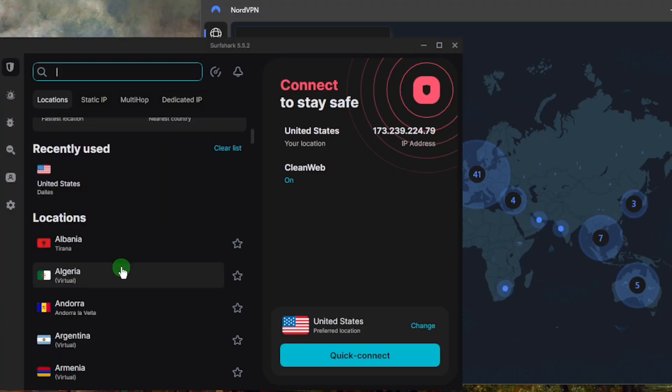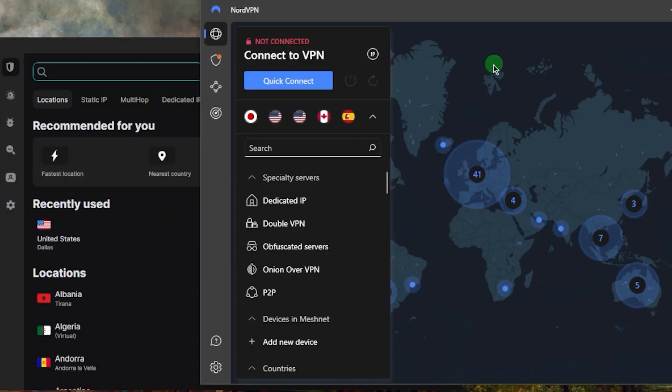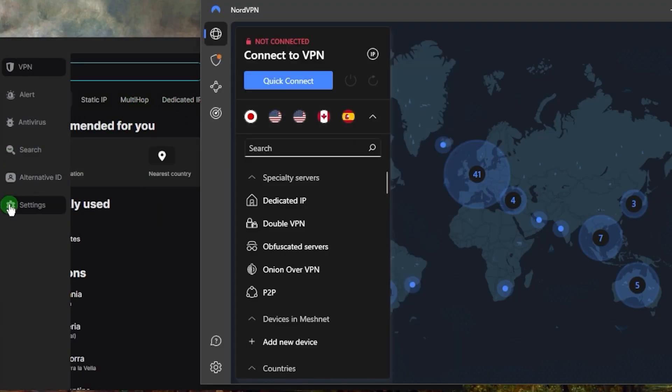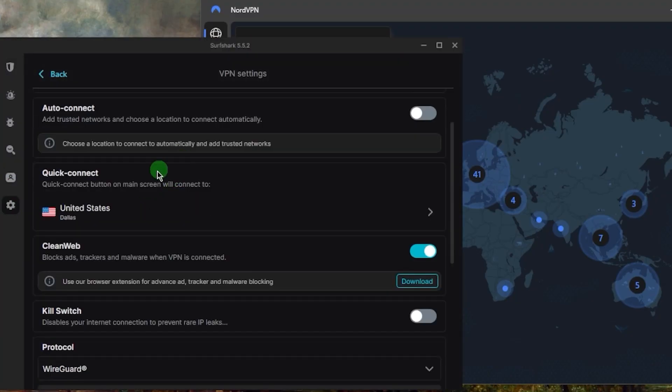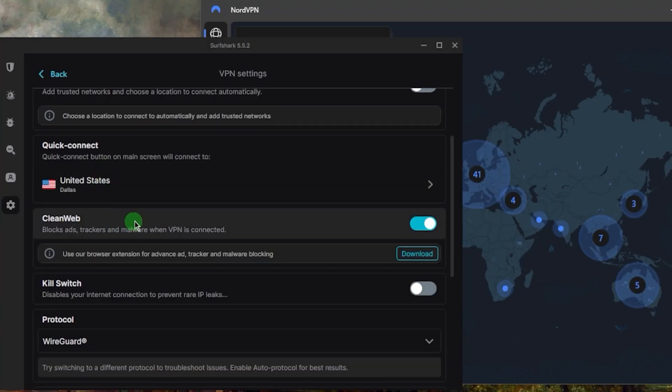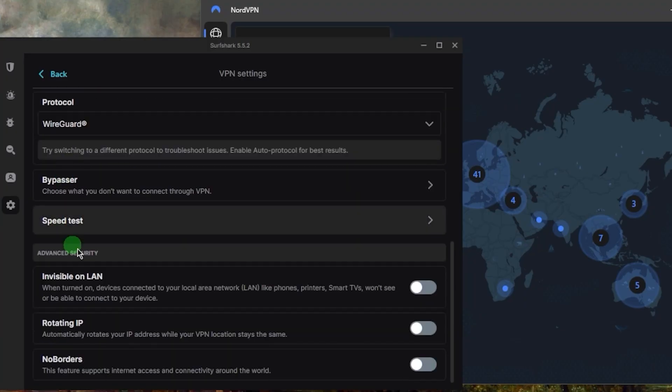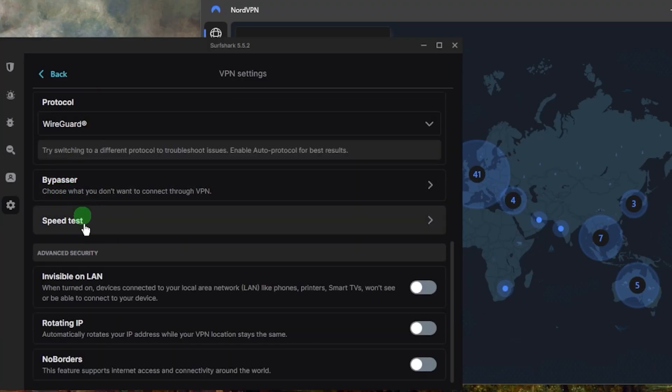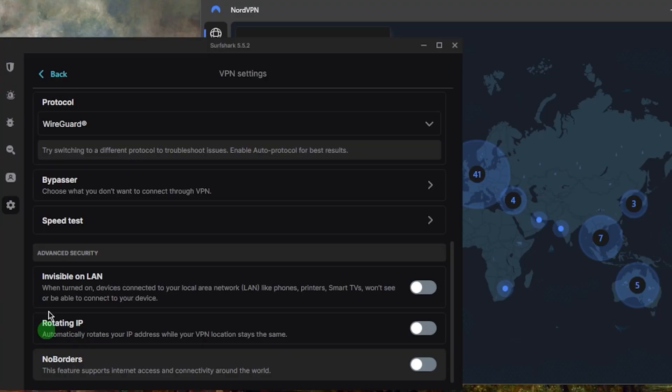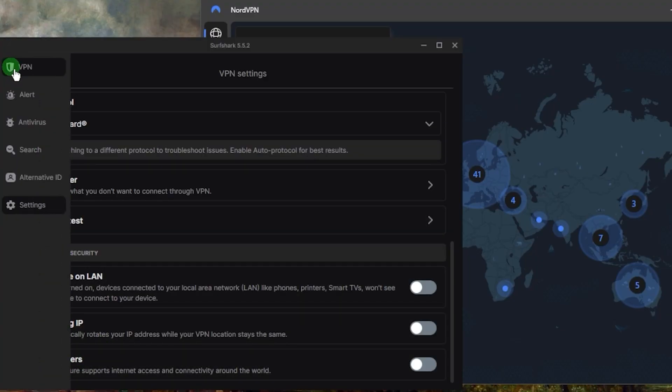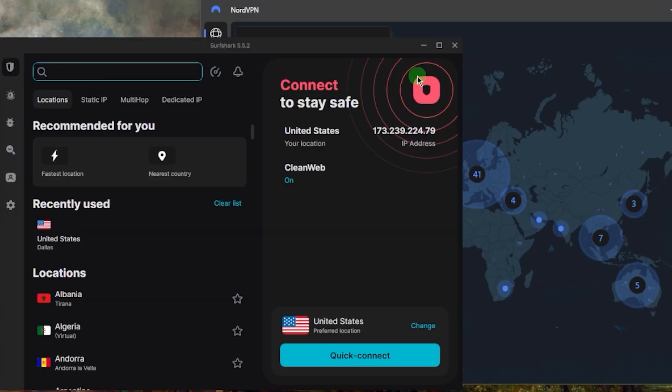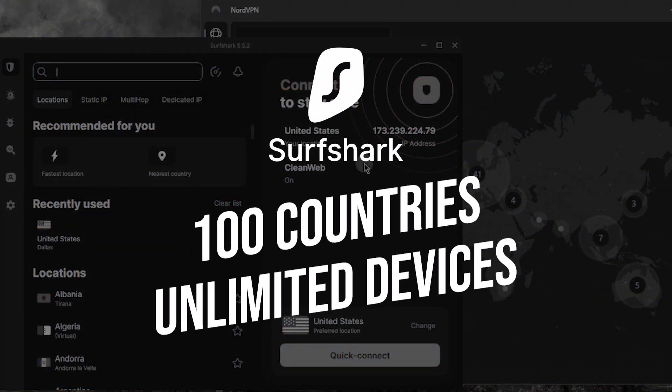They have 100 countries and you get specialty servers similar to NordVPN, and all the features you would expect such as an ad blocker, kill switch, split tunneling which is called Bypasser here, a speed tester, and a couple features that help you if you're in a censorship-heavy country. The cool thing about Surfshark is that it'll allow you to secure virtually an unlimited number of devices with just a single subscription.